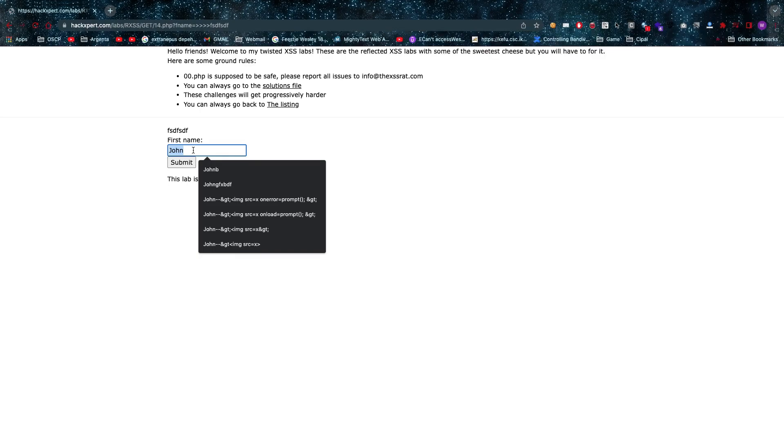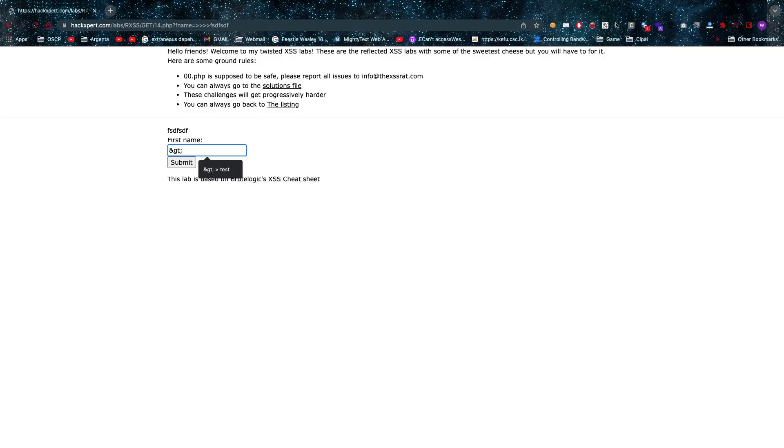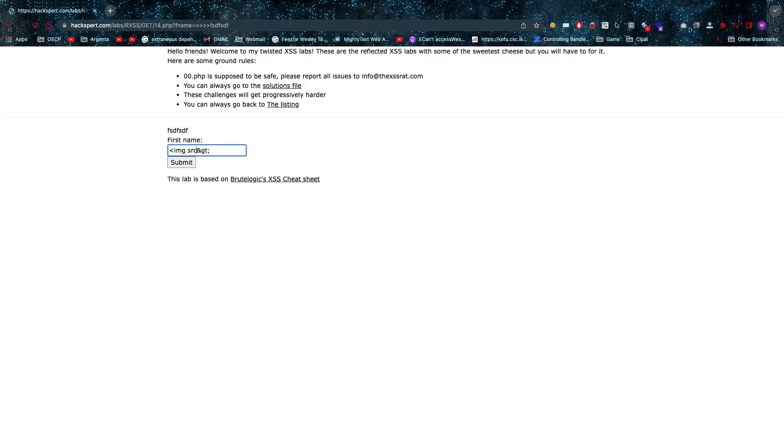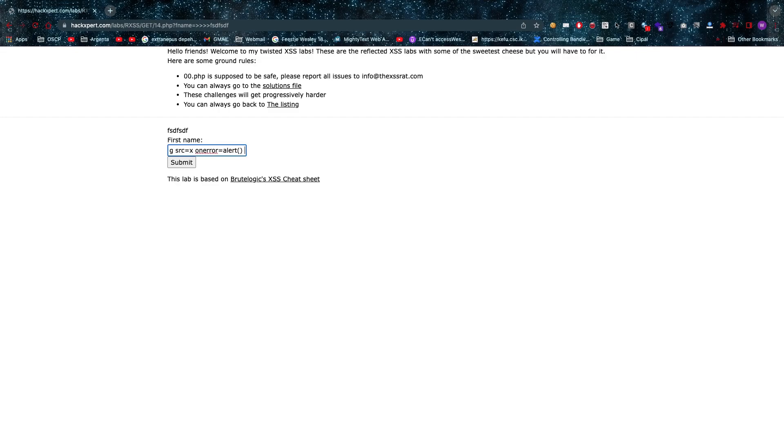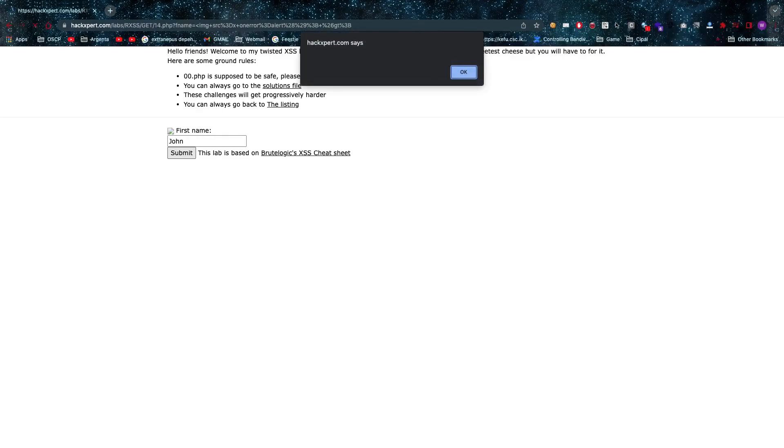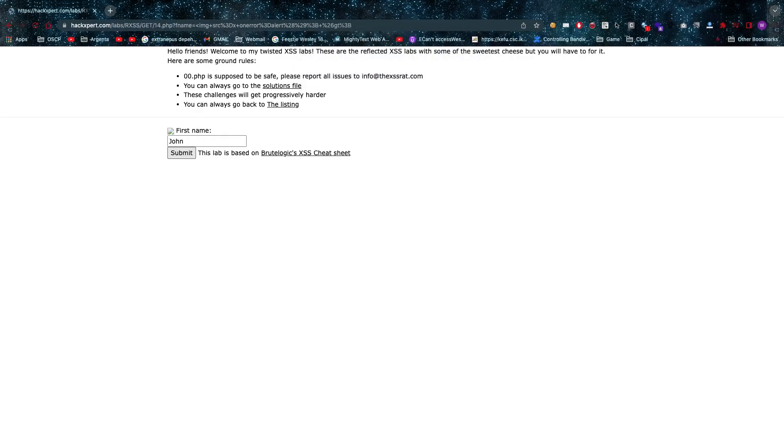So if I want to I can just use the less-than sign, image source equals x on error equals alert, and then use that HTML entity greater-than sign to actually pop my alert. There we go.